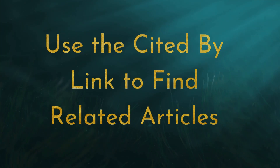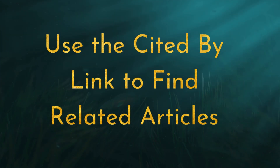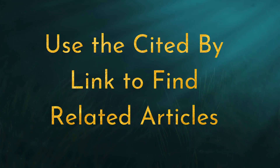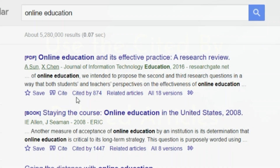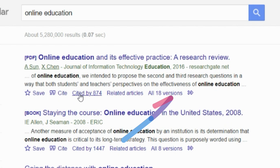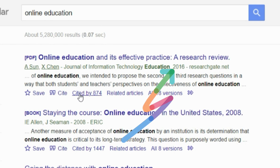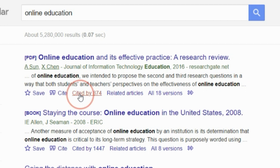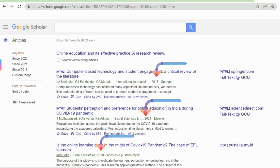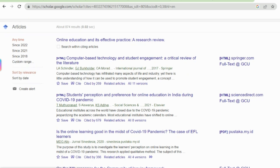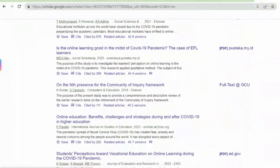Another feature of Google Scholar is the Cited By link, to find other articles related to the original one. Notice that the date on the original article is 2016. When we click on Cited By, this is a handy way to find even more recent related sources, since if it's citing it, it must come after it. We see that in the dates on these.